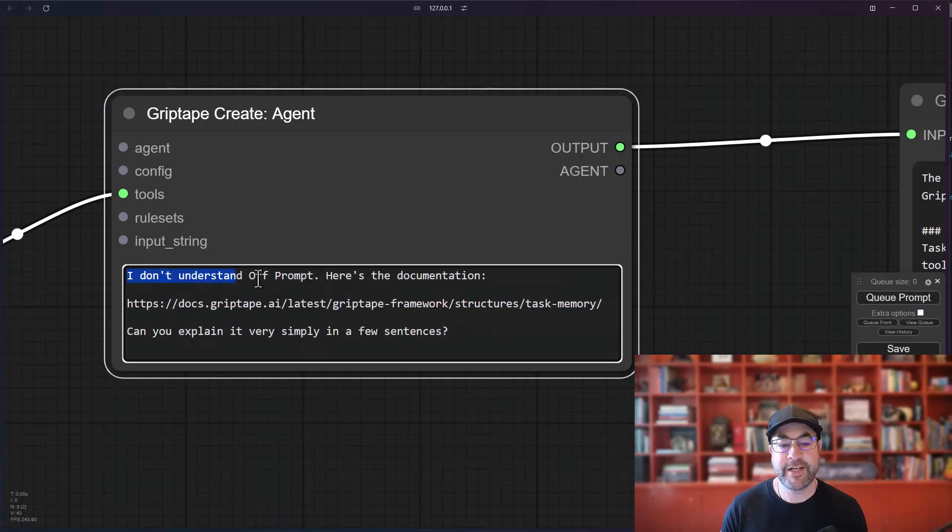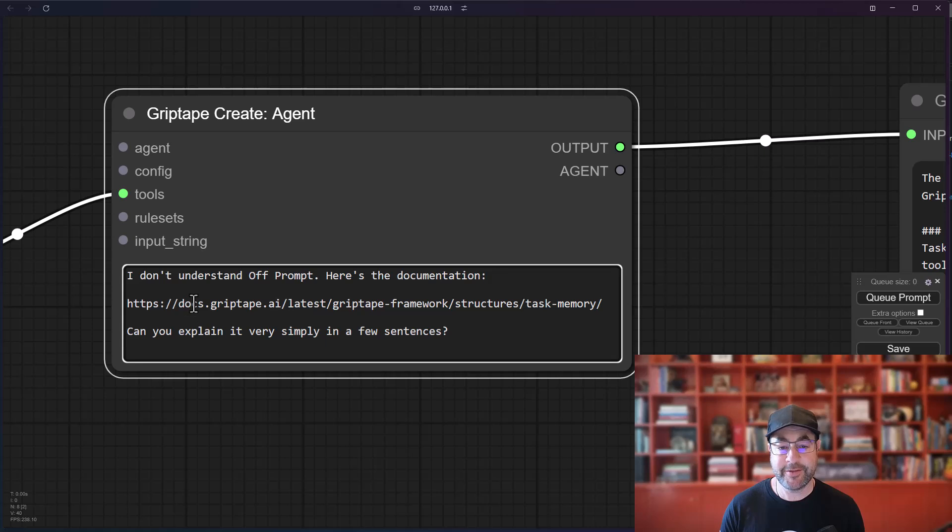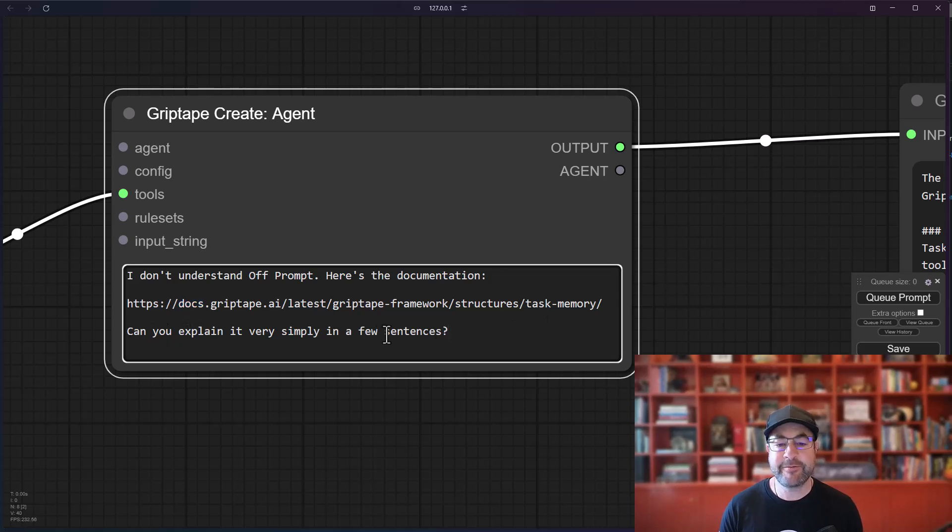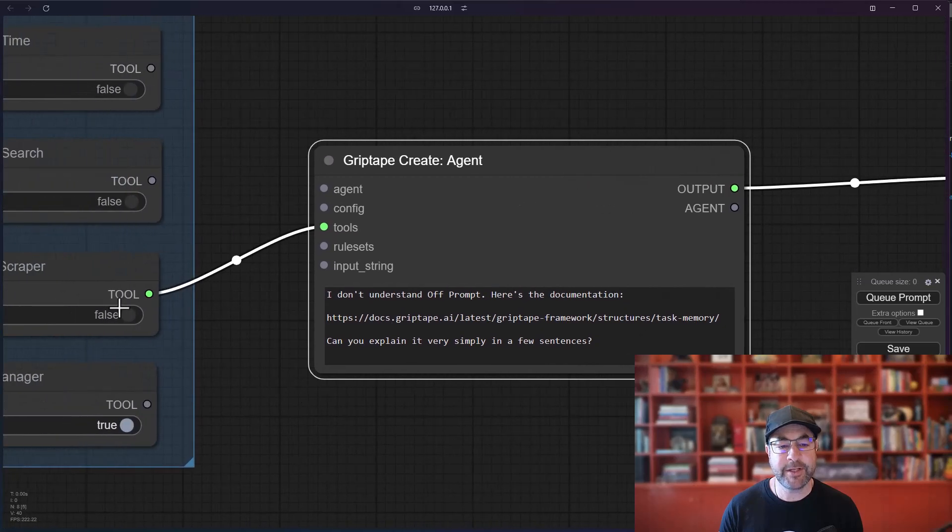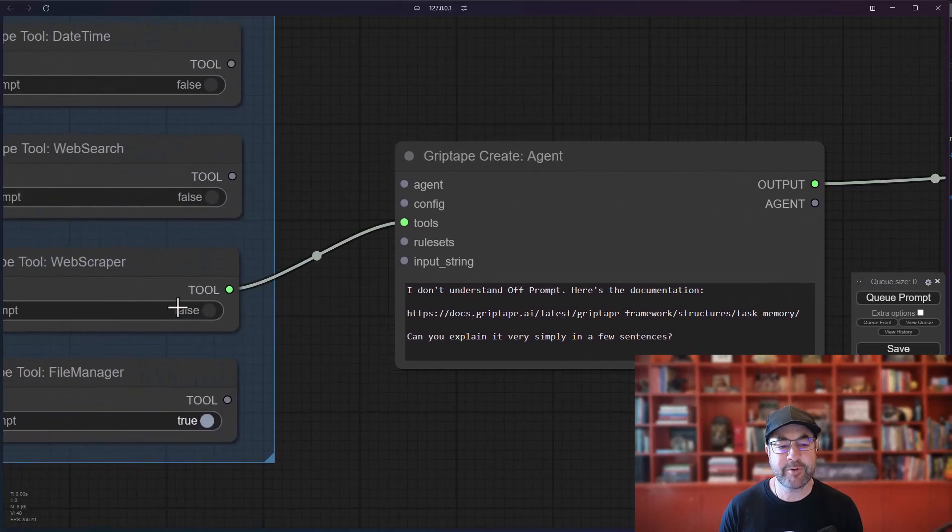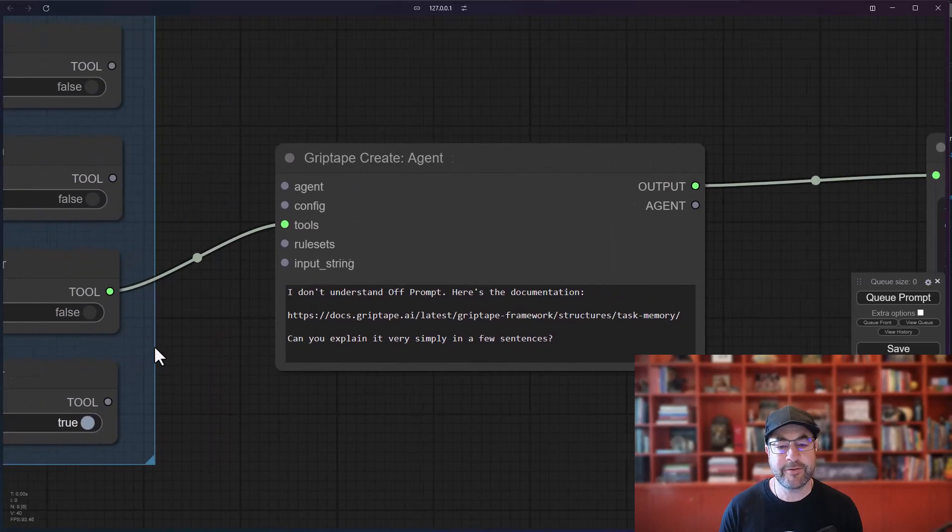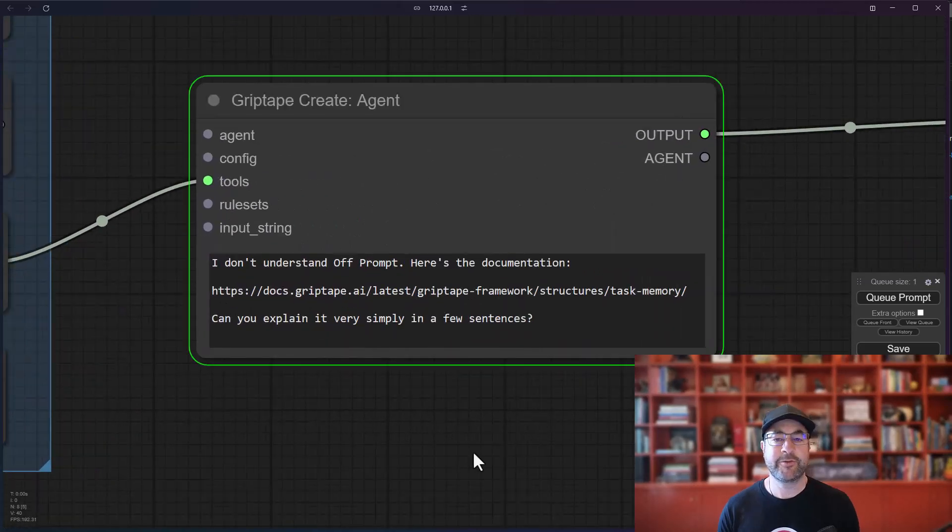There is some new documentation coming out that talks quite a lot about how off prompt works. So I'm going to go to framework and you'll see there is a task memory and off prompt option right here. So I'm just going to grab this URL. I'll say, I don't understand off prompt. Here's the documentation and I'll give it a link to the docs. And I'll say, can you explain it very simply in a few sentences? And at the moment, I've got off prompt set to false. Let's run this.